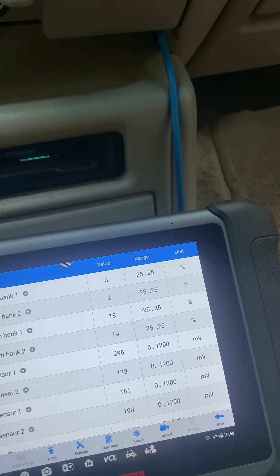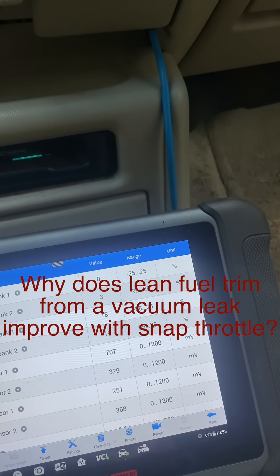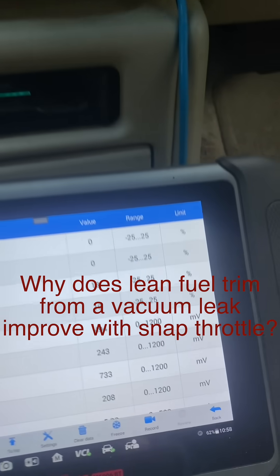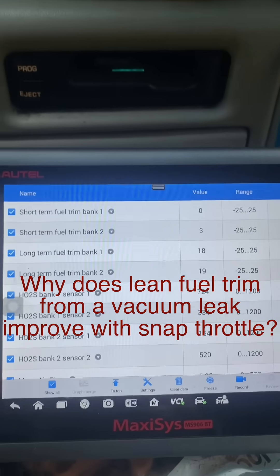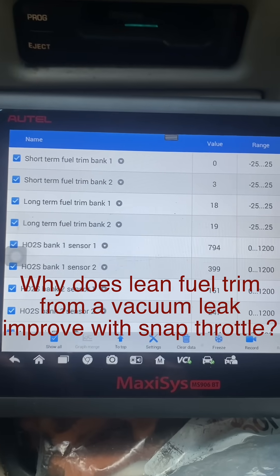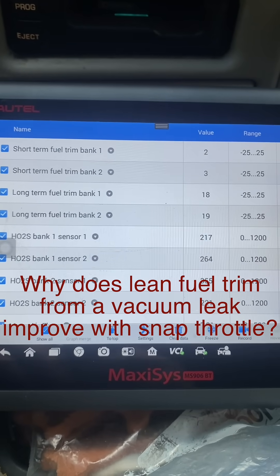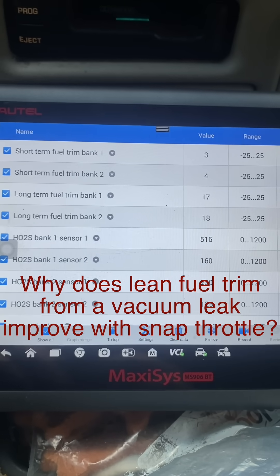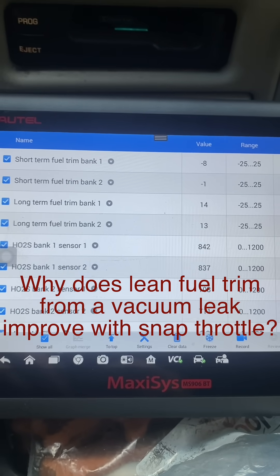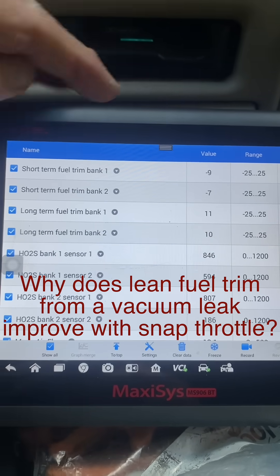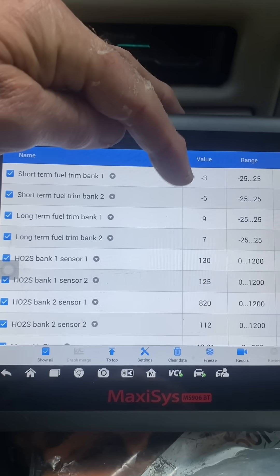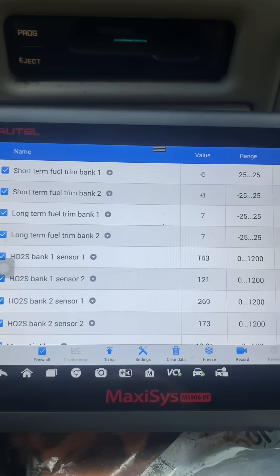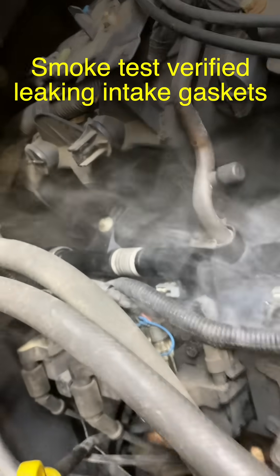And that is that with a vacuum leak, what you expect is you expect these numbers to improve. Now I'm going to step on the throttle and I want you to watch the short-term fuel trim on both sides and just see what happens. Here we go. Look at that. So my short-term fuel trims have gone negative, improving. And in fact, the long-term fuel trims are improving as well. So that's a characteristic finding with a vacuum leak.